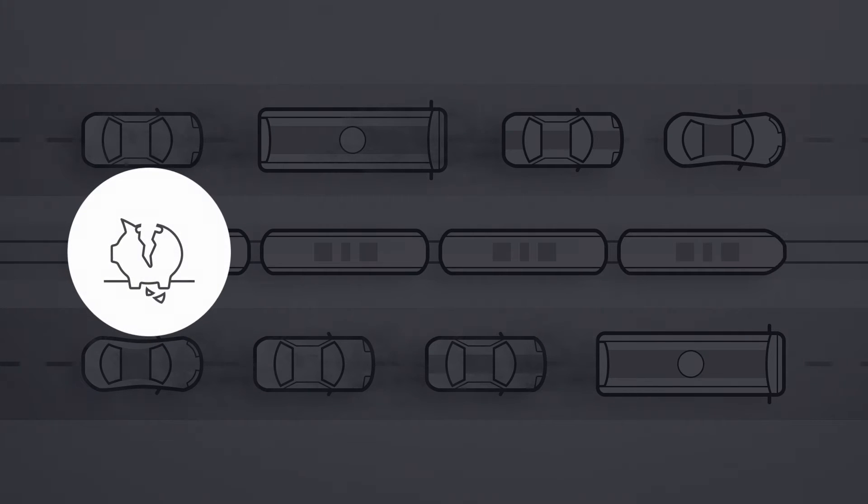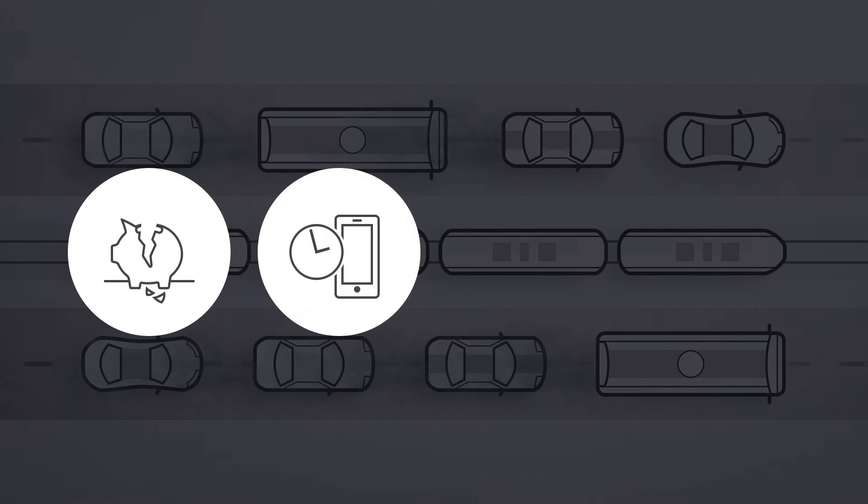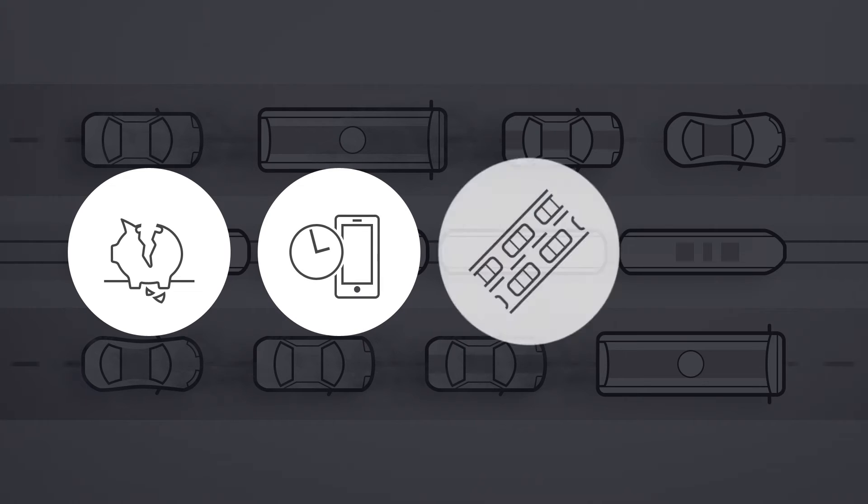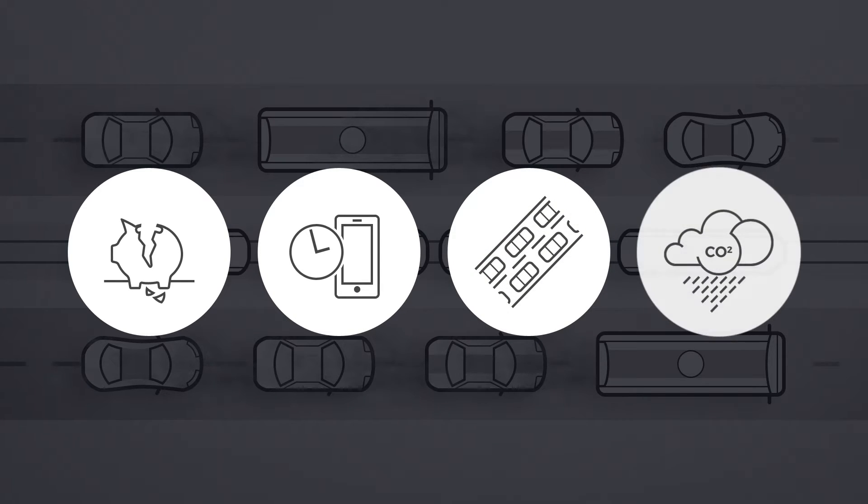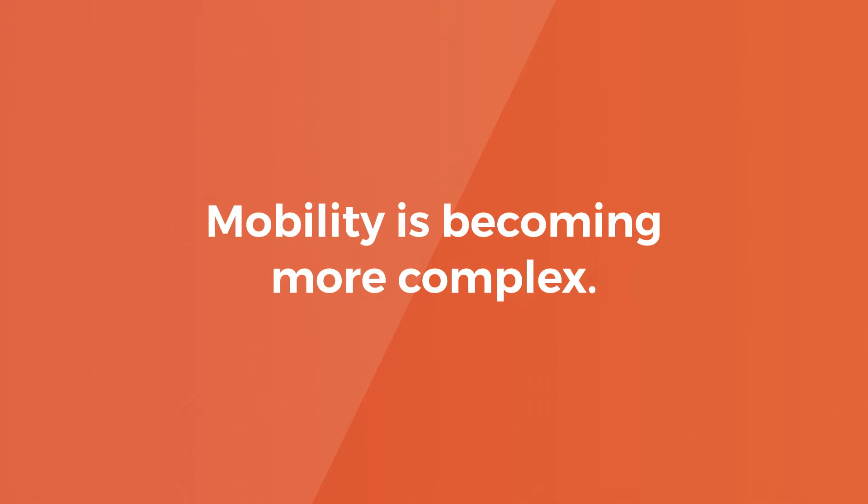This costs us time, leads to data and identity insecurity, more congestion, as well as environmental pollution. In short, mobility is becoming more complex.